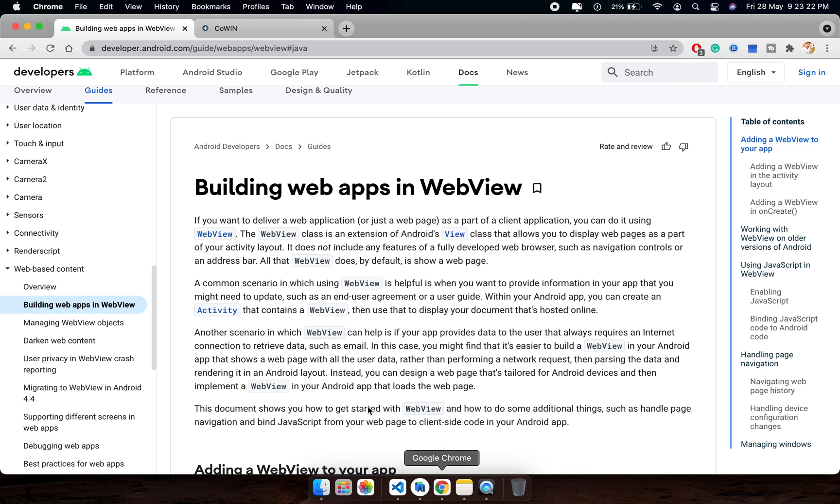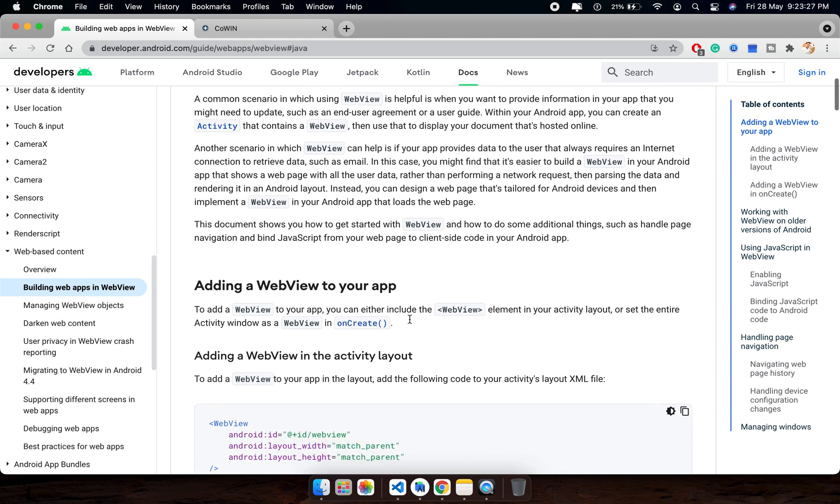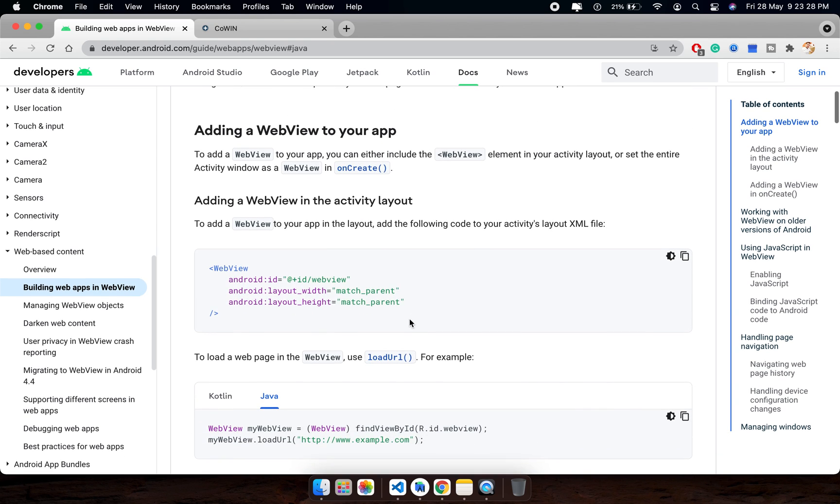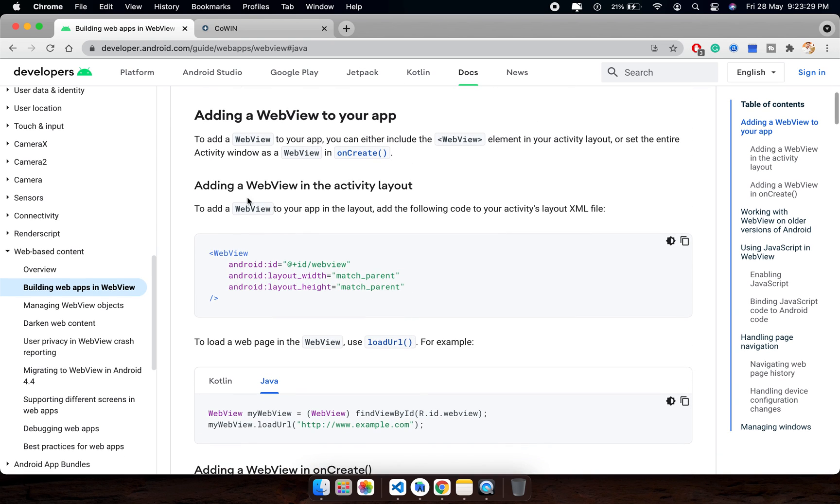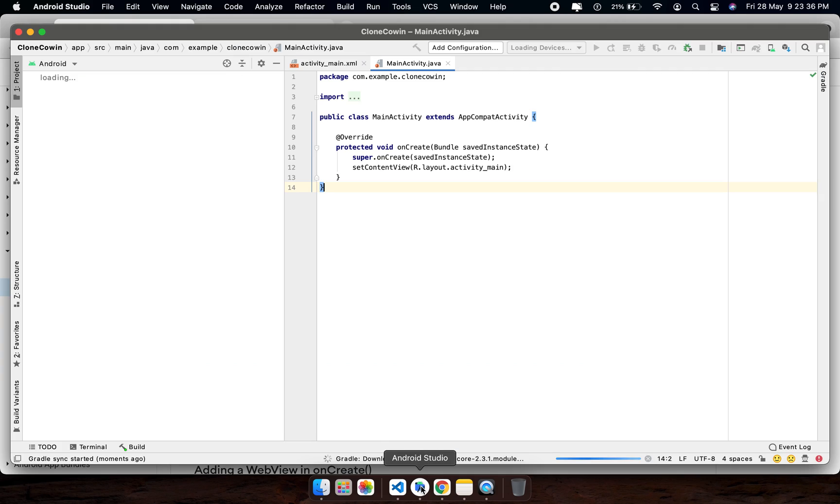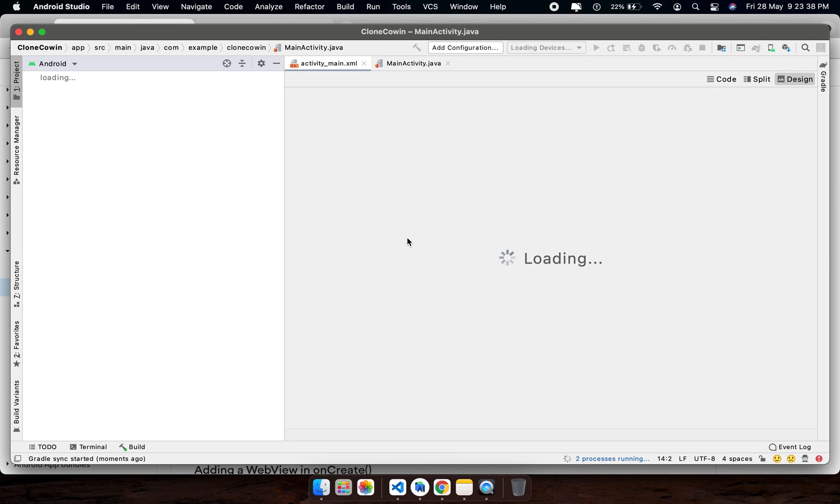This is the documentation of Android company that I am following. First of all, what they are saying is to add this WebView element. So I am going to add this in activity_main.xml.